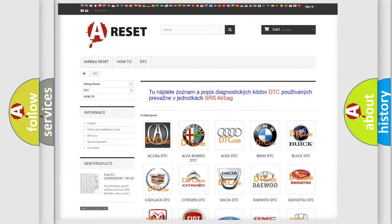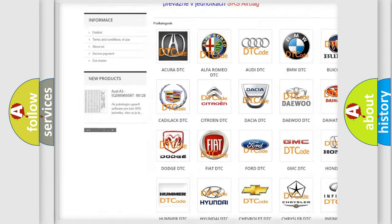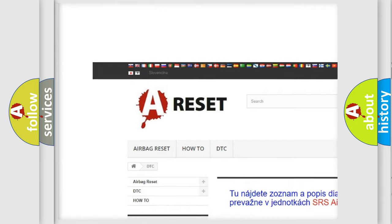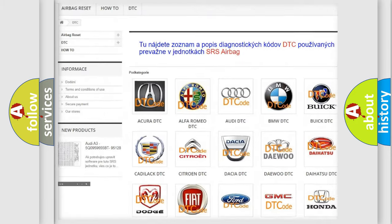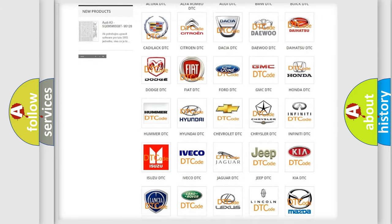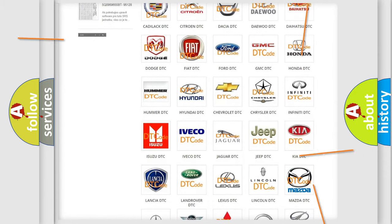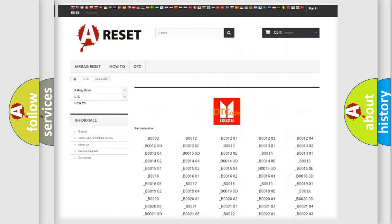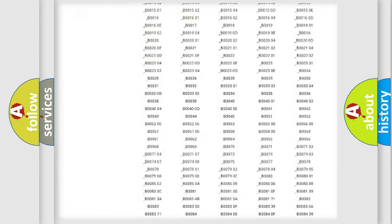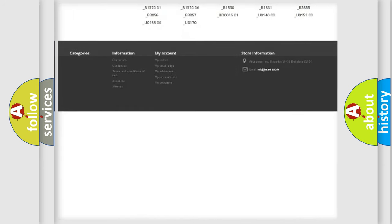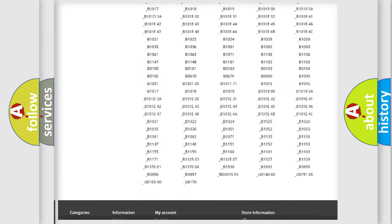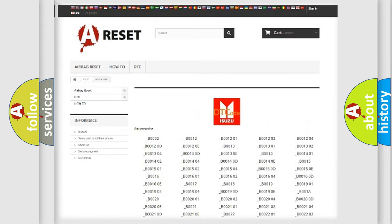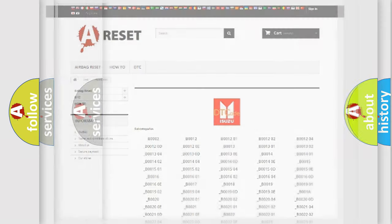Our website airbagreset.sk produces useful videos for you. You do not have to go through the OBD2 protocol anymore to know how to troubleshoot any car breakdown. You will find all the diagnostic codes that can be diagnosed in Isuzu vehicles, and many other useful things.